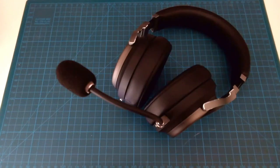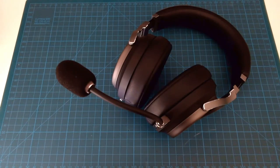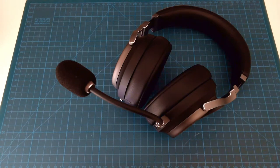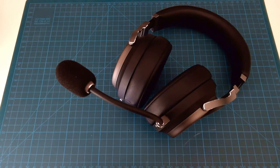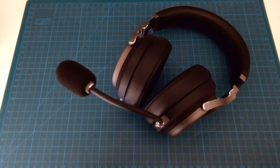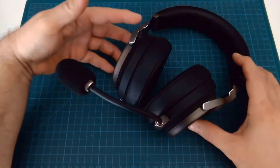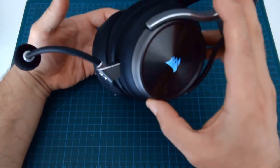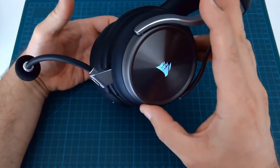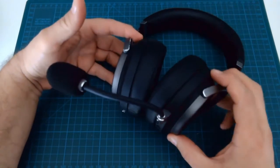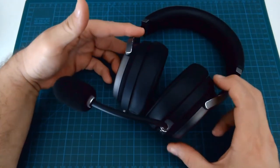In this last example, a Corsair Virtuoso RGB SE wireless. Now obviously, in order for it to be wireless, it must have some form of power inside. But the wireless capability is not the object of this video.